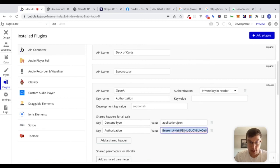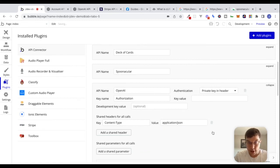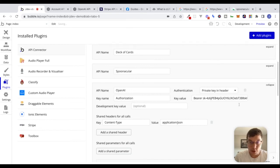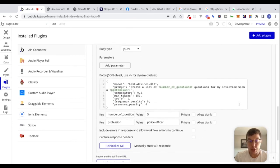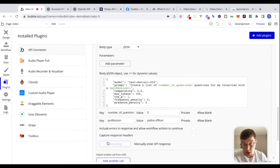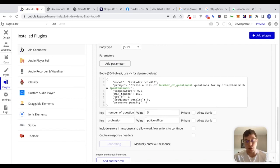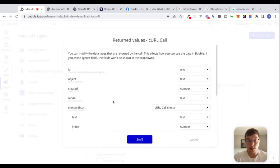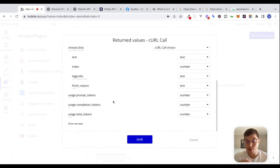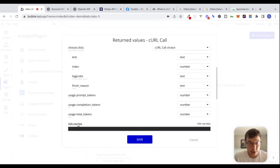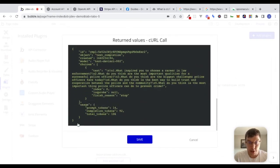We can take this authorization header here and paste in our bearer code. If we reinitialize this call, we should get the exact same response. My point in showing you this is that there are a number of different ways to set up our call to actually get a response.